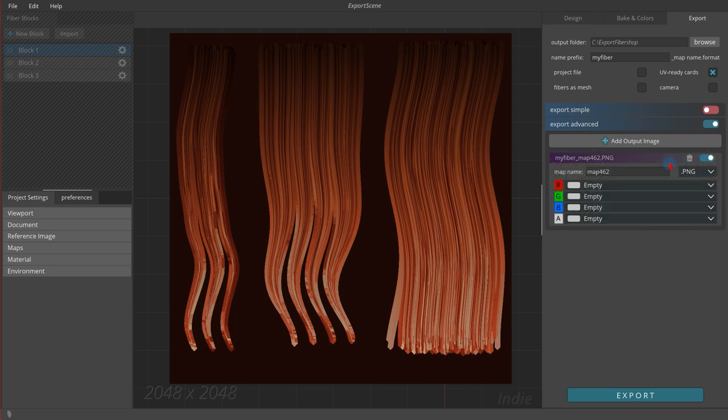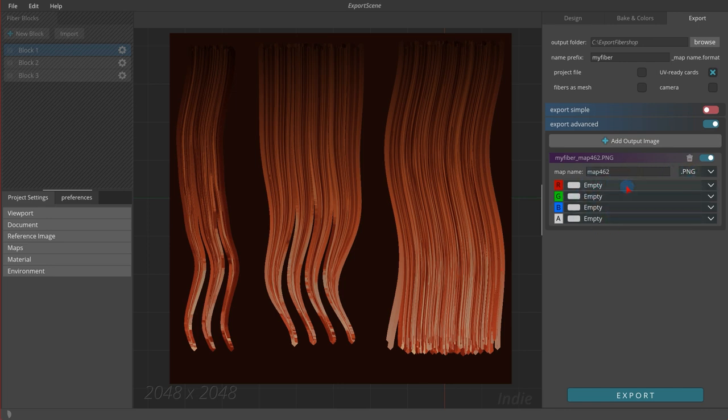Each output image contains a name field, an extension, and four input channels as RGBA. Unlike simple exporter, you can have custom texture formats at the same time.